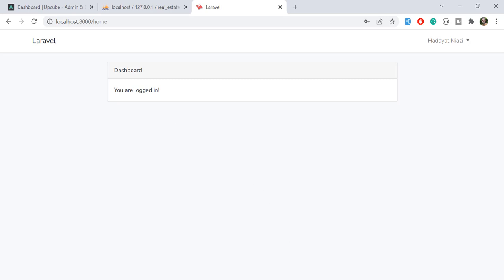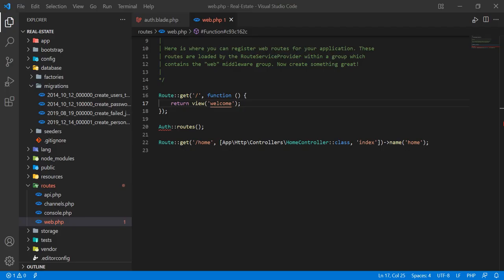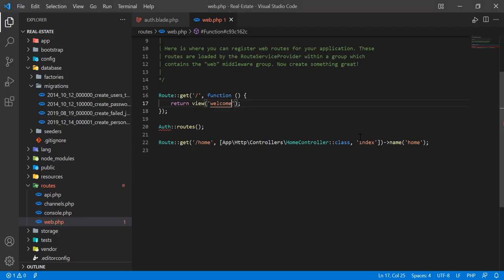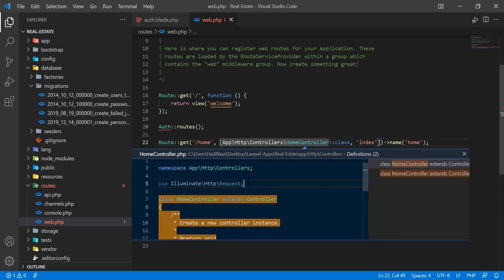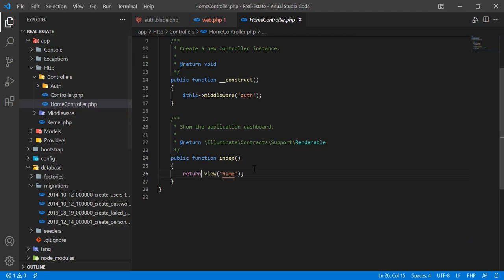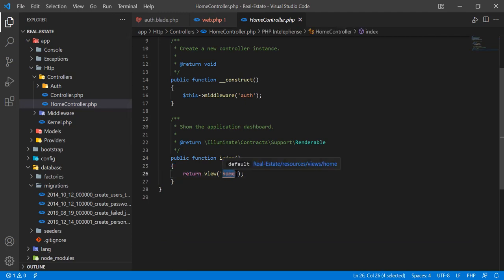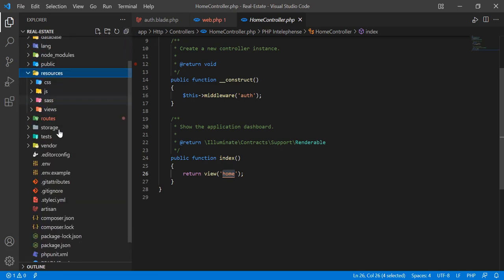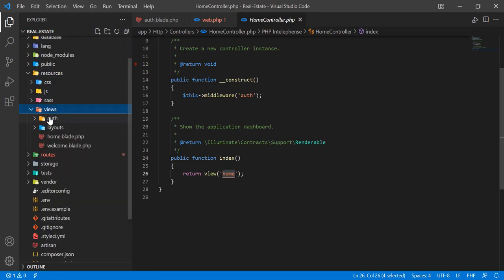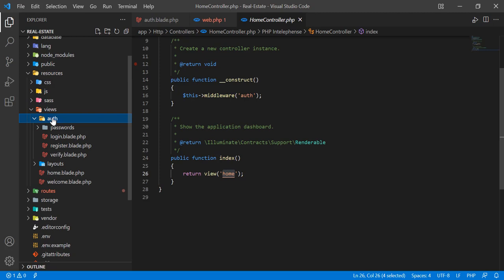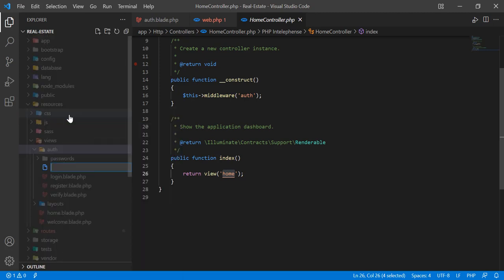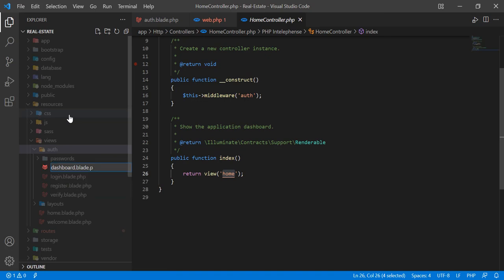We don't want this default UI — we want to open the admin dashboard. The home controller is responsible for the index method, and that index is opening the home blade. We don't want to open the home blade; we want to open our custom blade. So let's create a dashboard.blade.php file.